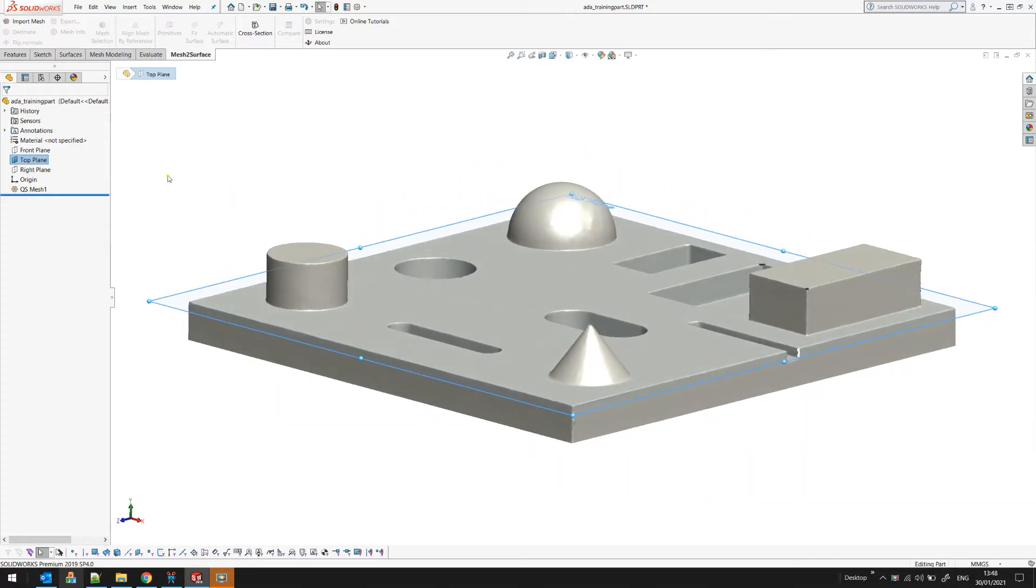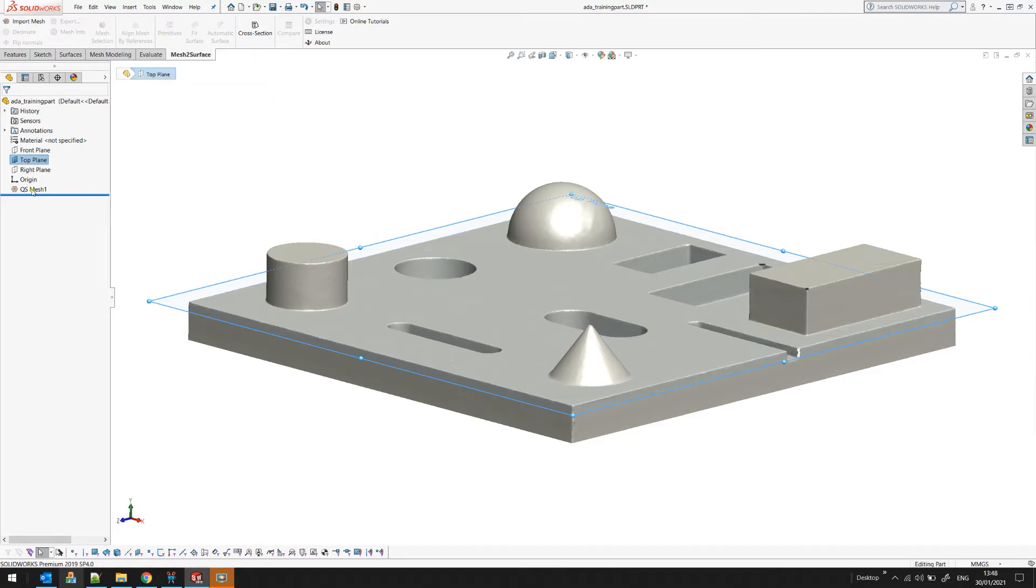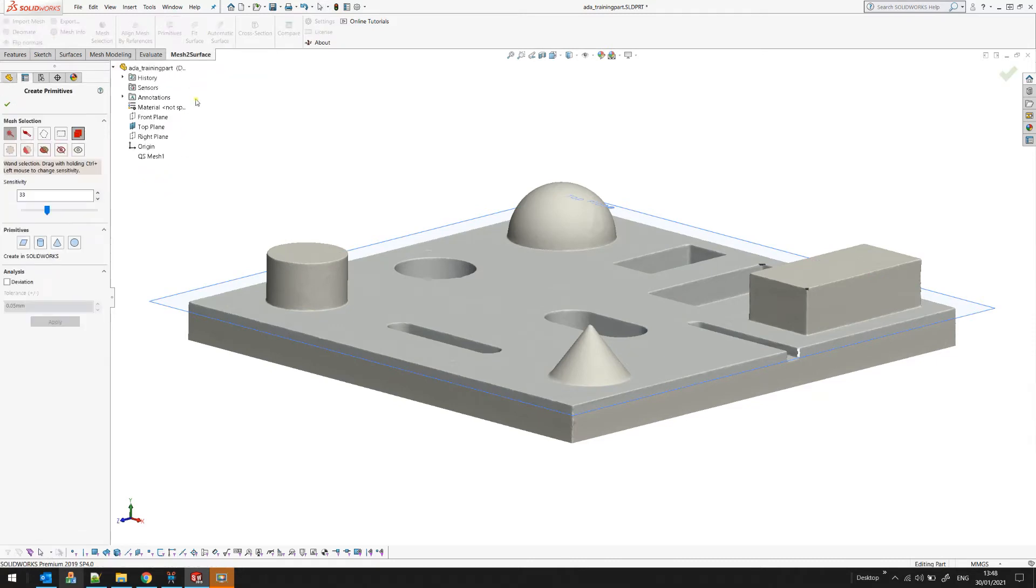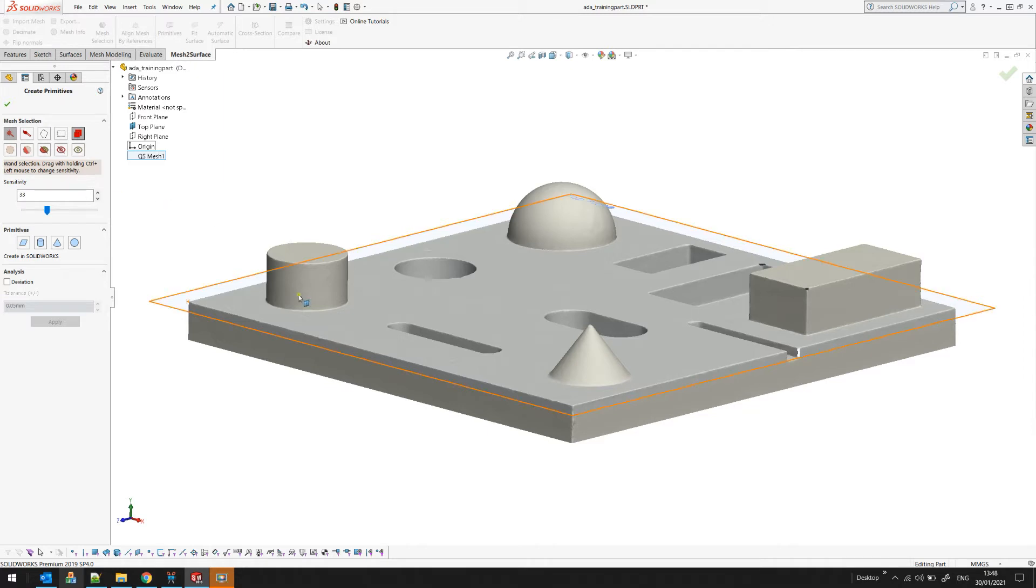The primitive menu is in our command bar and it is enabled if we have our mesh selected. So I can go to the primitives. Because we don't have anything selected the software automatically starts the mesh selection sub-menu where you can select your areas of interest. You can learn more about the mesh selection in our other tutorial.